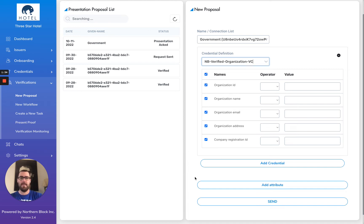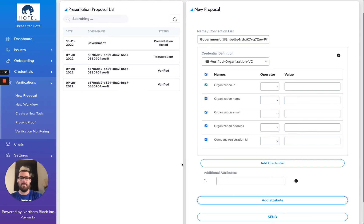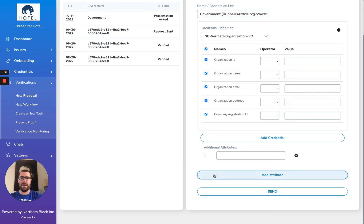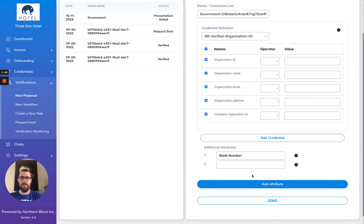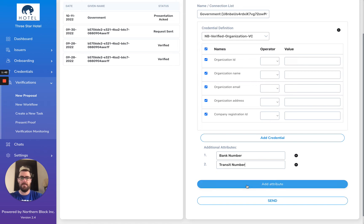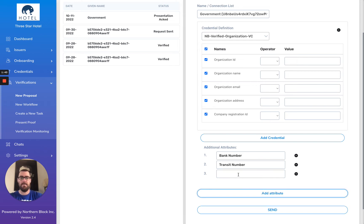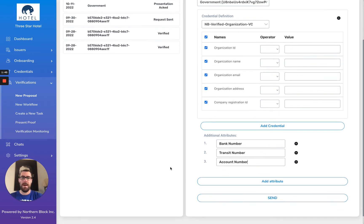What I can do here is add an attribute—maybe it's my bank number. I could add a second attribute, my transit number. I could add a third one, my account number.